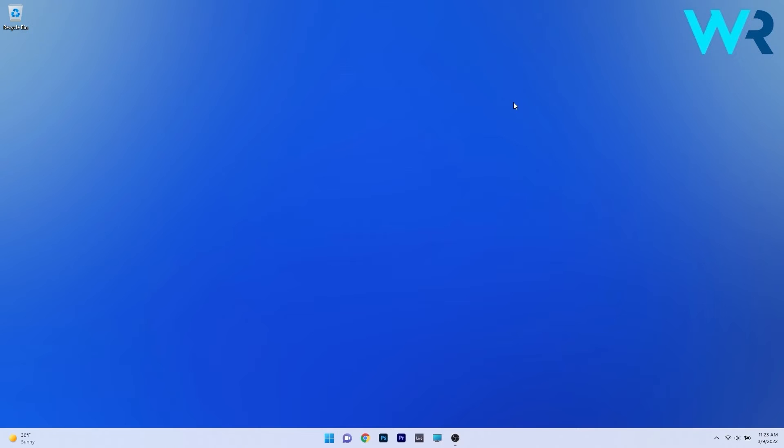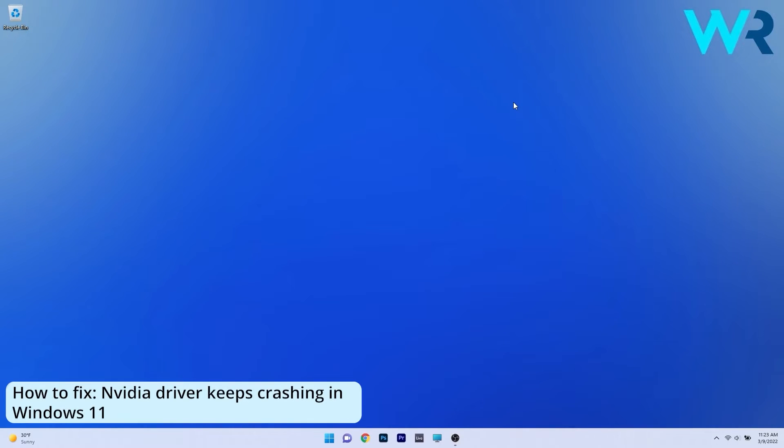Hey everyone, Edward here at Windows Report and in this video I will show you what to do if the NVIDIA driver keeps crashing in Windows 11.